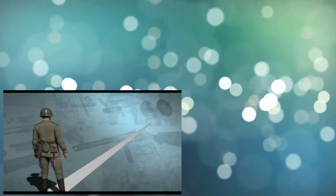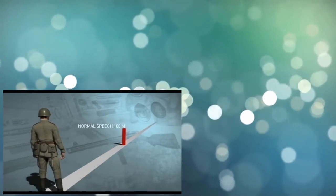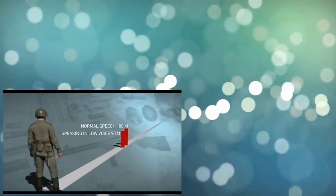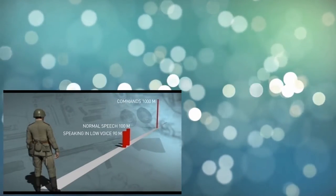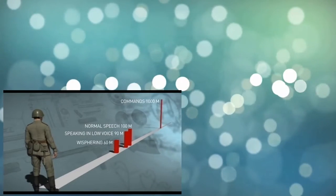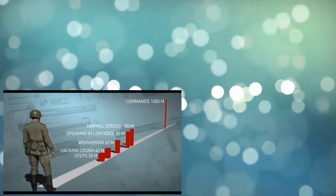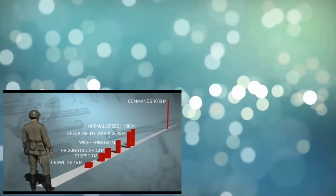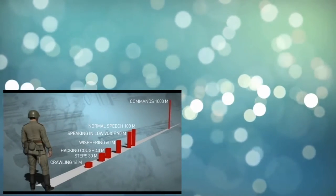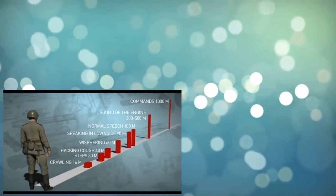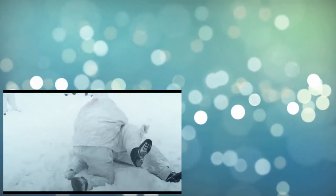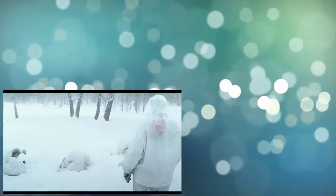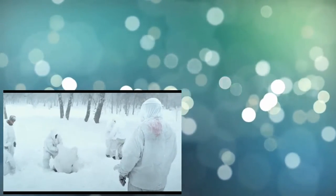Usual speech of one person is heard over the distance of one hundred meters. Speech in low voice is heard over the distance of ninety meters. Commands and shouting: Up to one thousand meters. Whispering: Sixty meters. A cough: Forty meters. Footfall sound: Thirty meters. Crawling: Sixteen meters. Truck engine running: Within three hundred to five hundred meters. The scout learned techniques of hand-to-hand combat and learned to wield a knife. Those who engaged in combat sports before the war, boxing or wrestling, also found themselves in the reconnaissance company.